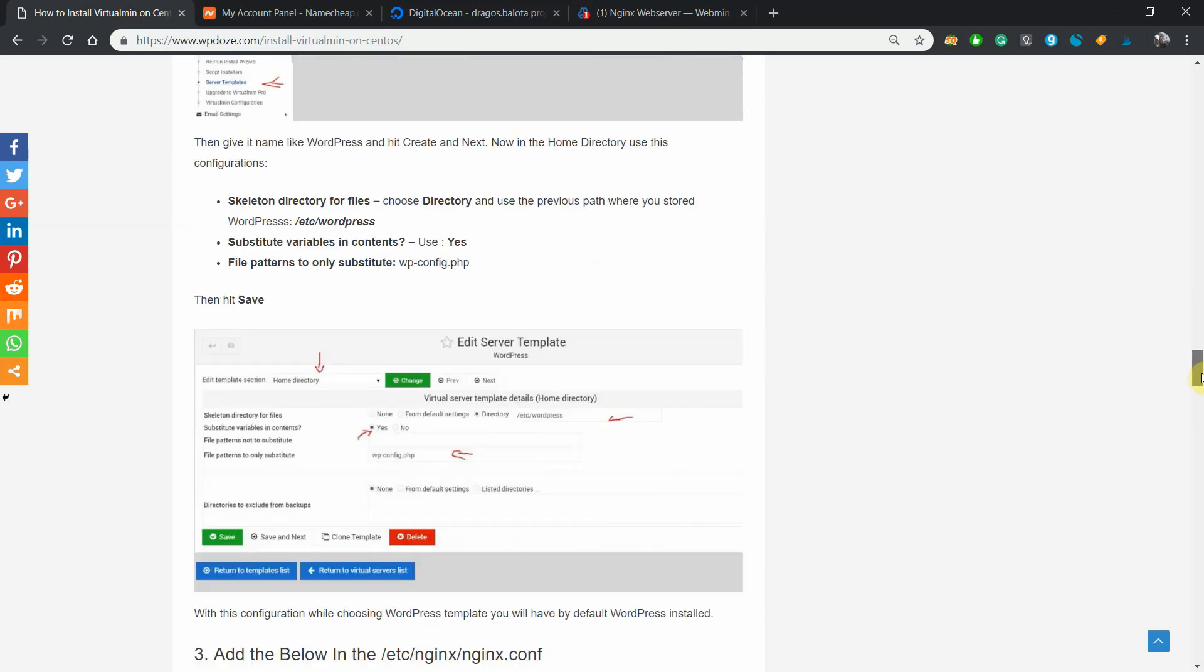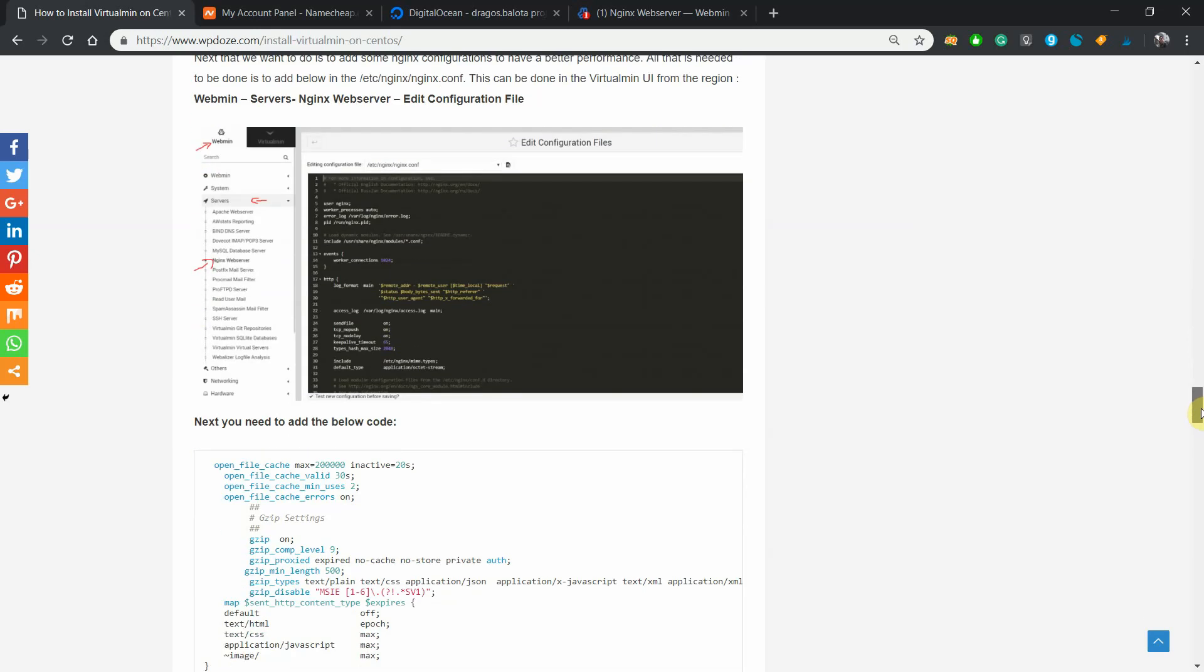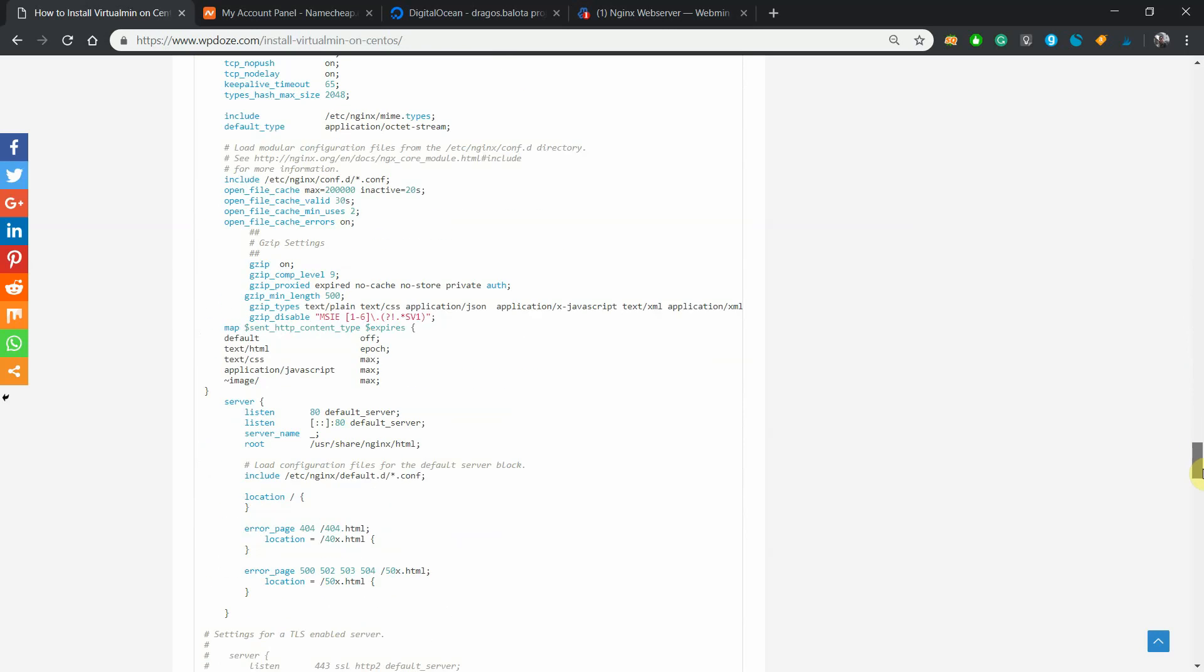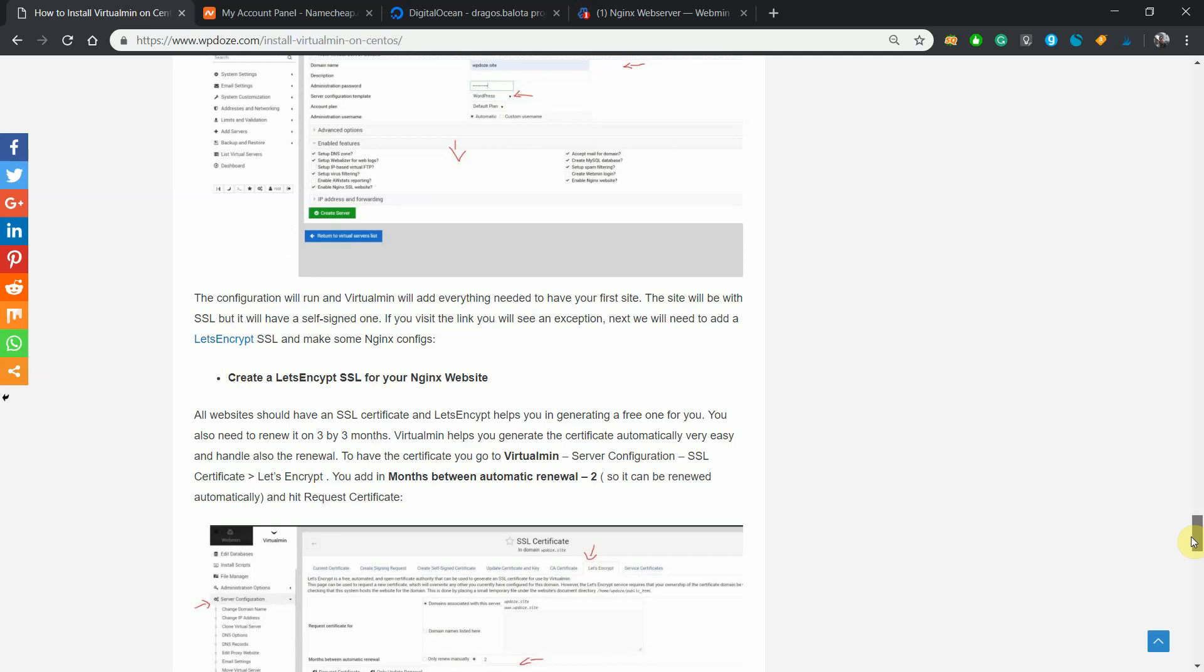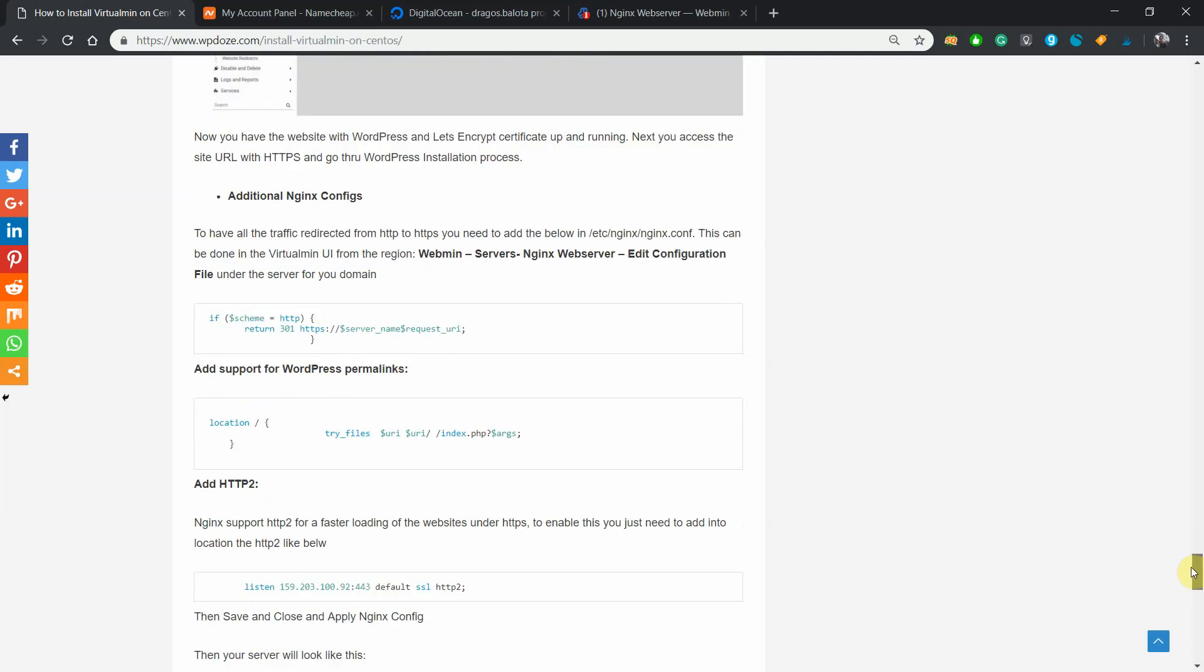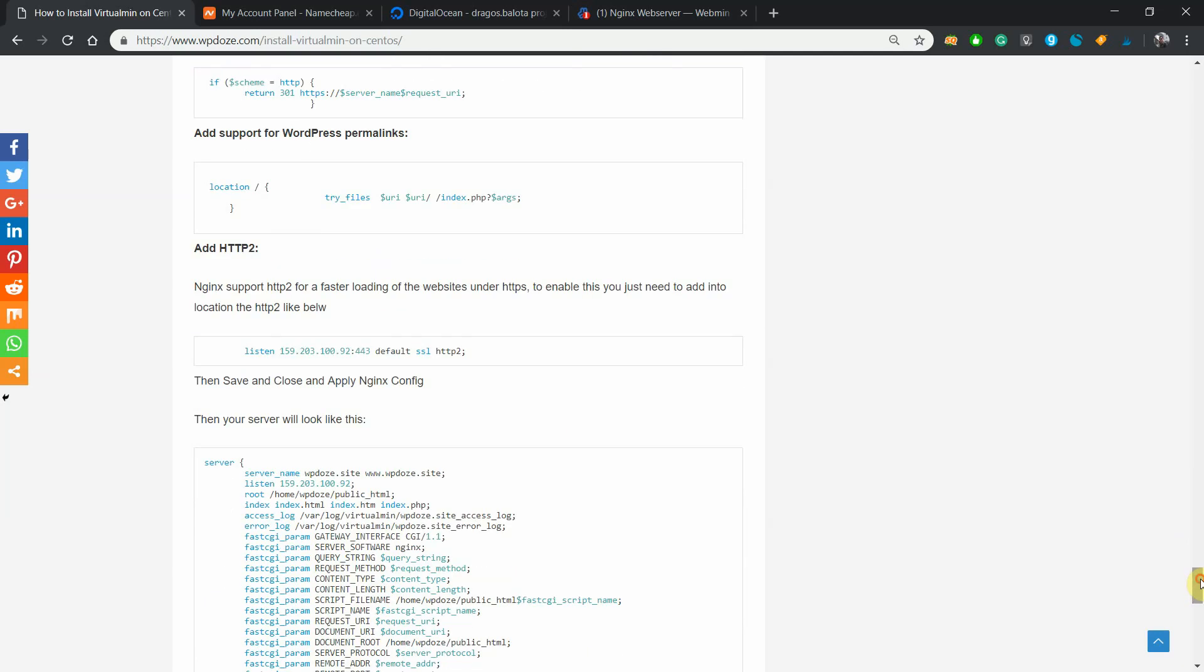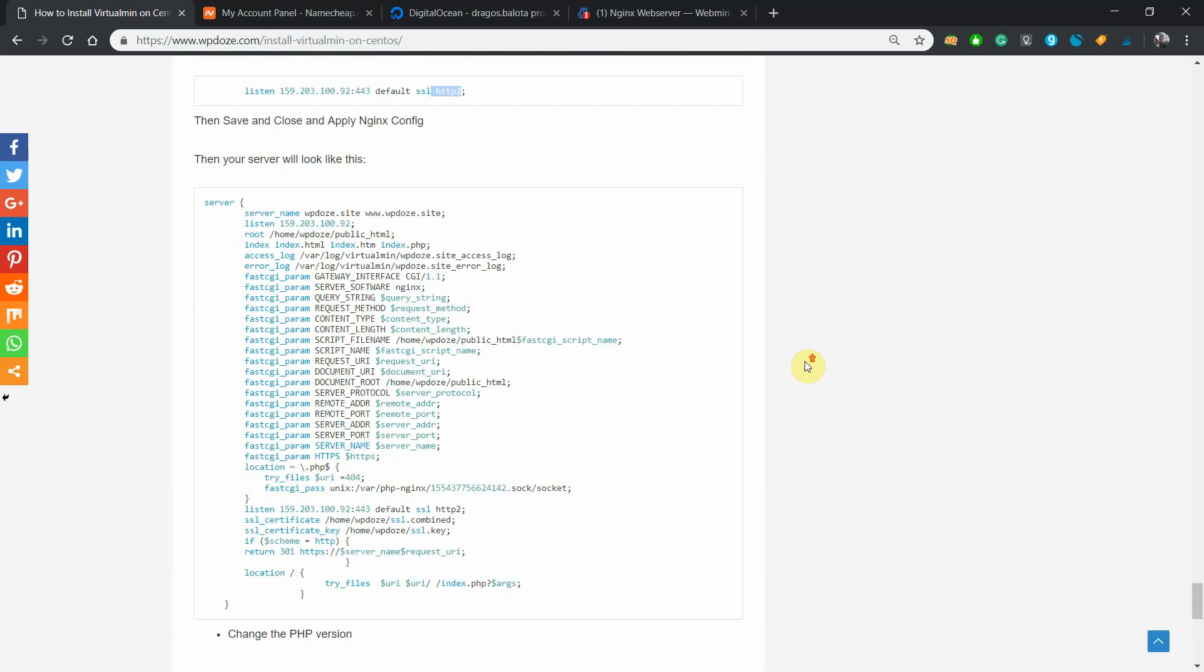And we did some performance improvements to the nginx config file. In this video what we'll do is create our first virtual server from the template that we just created, put an SSL Let's Encrypt certificate on our domain, and do some additional nginx configurations for WordPress and activate HTTP/2 in this web server so our site will load faster.